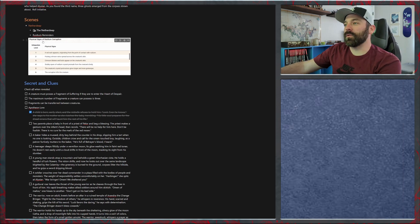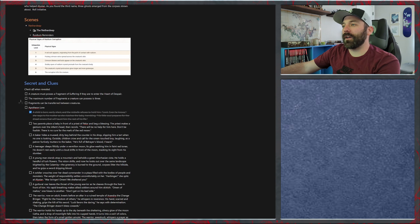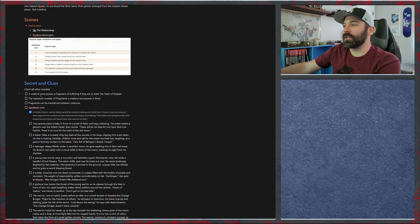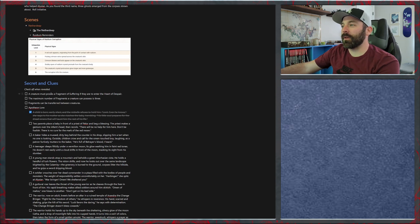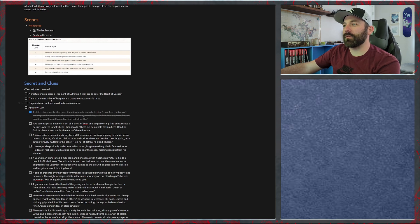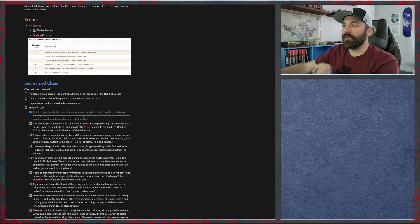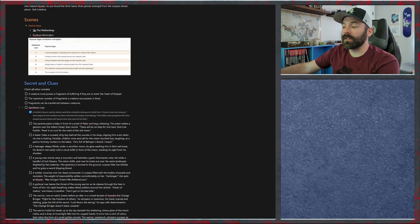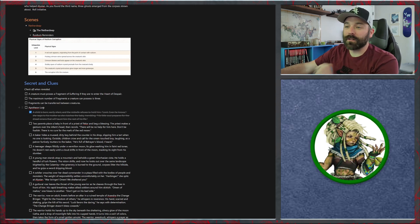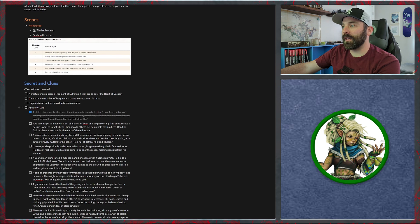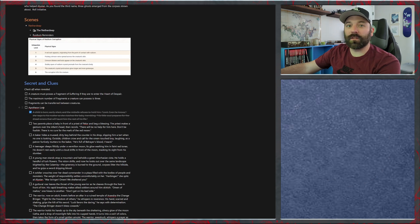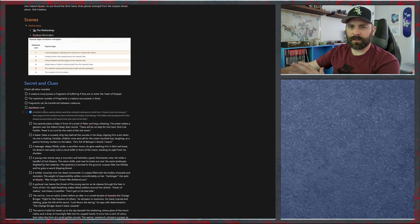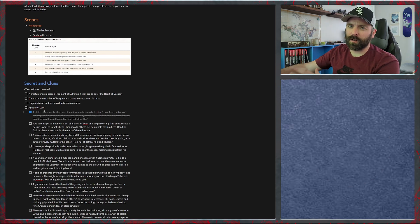Secrets and clues: we have a couple of them. We need to let them know that a creature must possess a fragment of suffering if they want to enter the heart of despair. The maximum number of fragments a creature can possess is three and the fragments can be transferred between creatures. Right now they've only found one, the fragment of despondence, and that is possessed by Iris. We'll continue to give fragments as my party finds them. I expect we'll find another one, maybe more, in our next session.